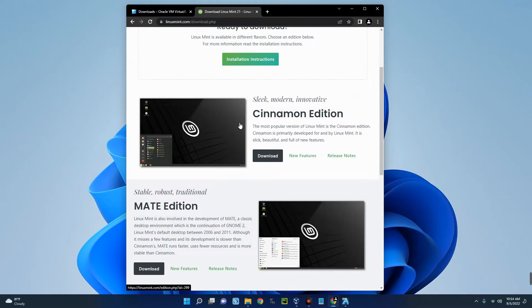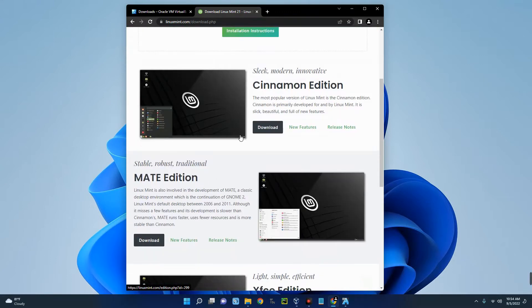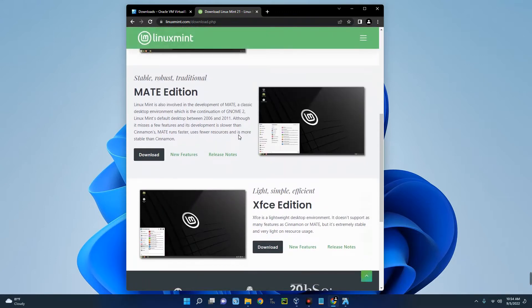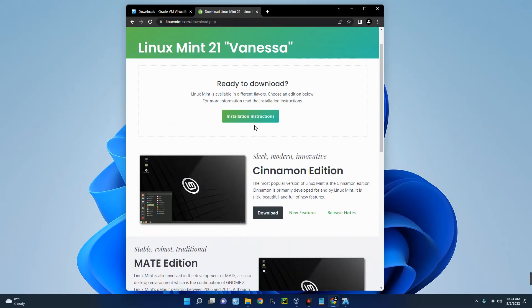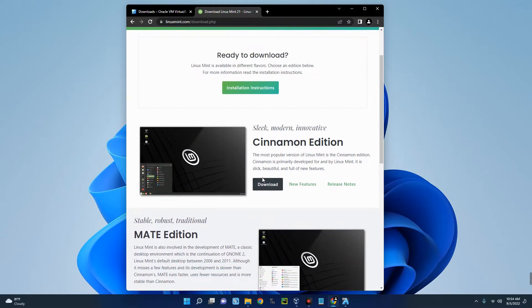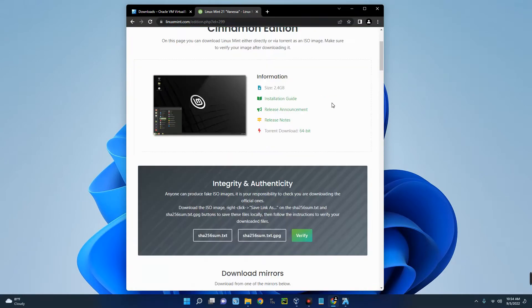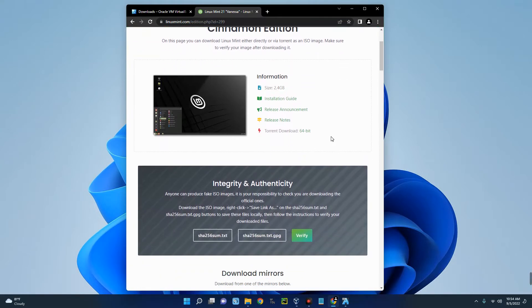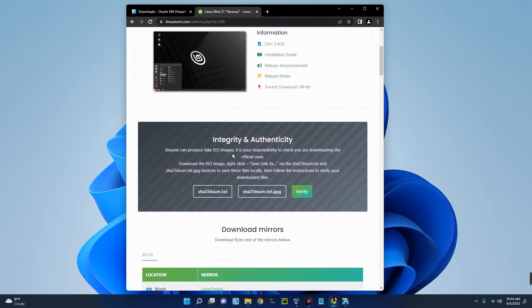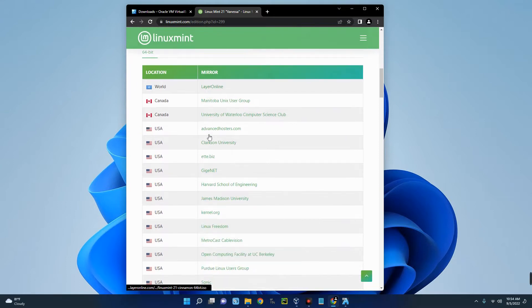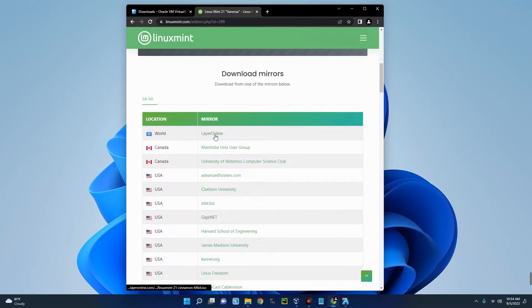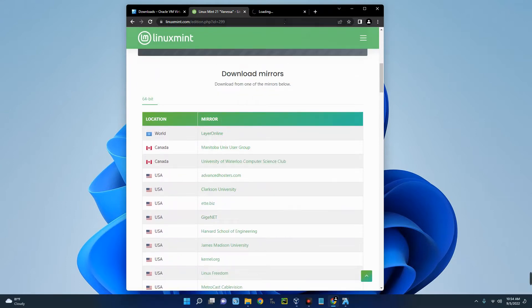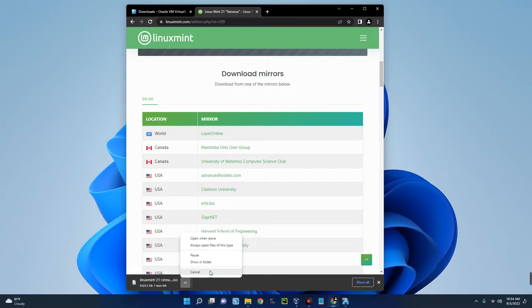You can see Linux Mint 21, so let's click on download. That's the latest version right now. There are three editions: the Cinnamon edition, MATE edition, and Xfce edition. These are the same software but each has a different customization, so you can choose anyone that you prefer. Let's go with the Cinnamon edition, so let's click on download. You can see the size is 2.4 gig.